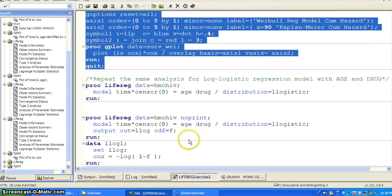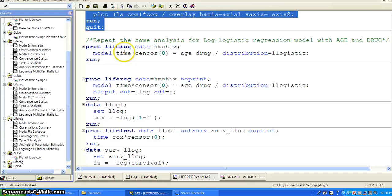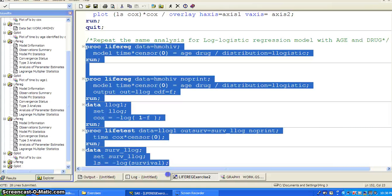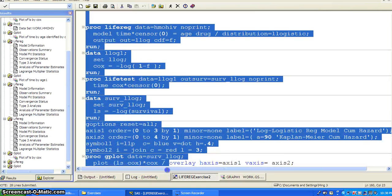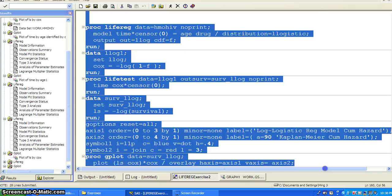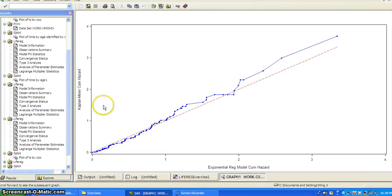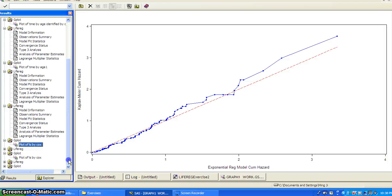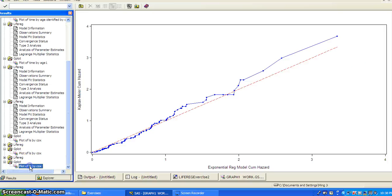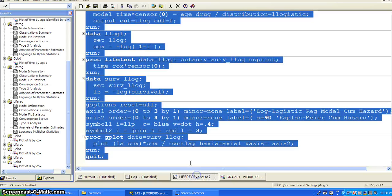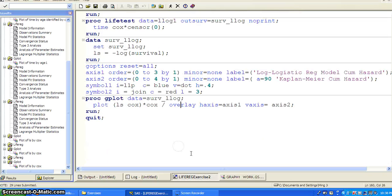And we can do another for log-logistic regression model. And again, all the way to generating the residual plot. And this time it's similar to the first exponential. Okay. So probably the Weibull model is probably better from the residual graph.